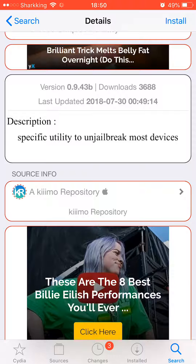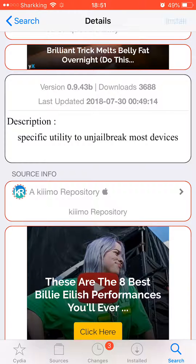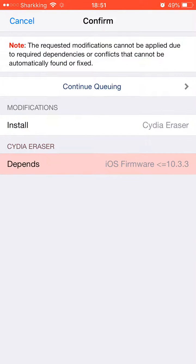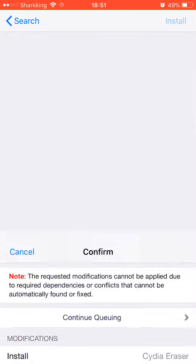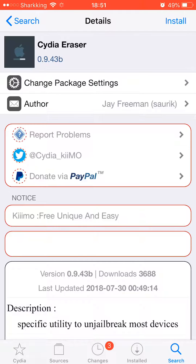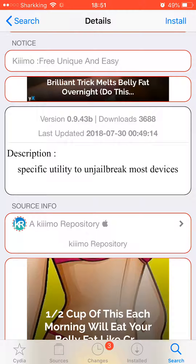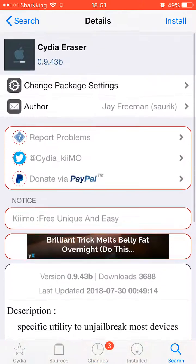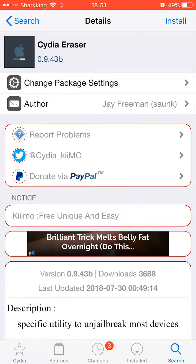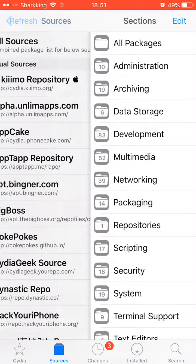You can't go any above 10.3.3. As you can see, I'm on 12.4 and the iOS firmware has to be less than 10.3.3, so this could work for iPhone 5s devices that are on 10.3.3. This will work for some devices but not all.